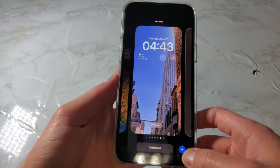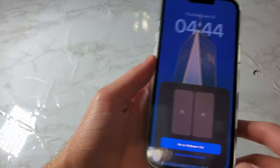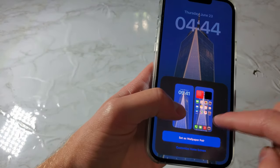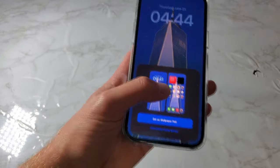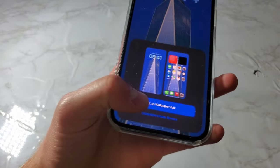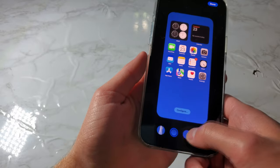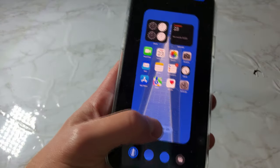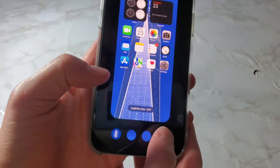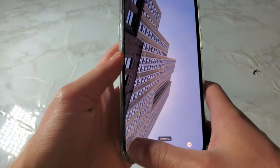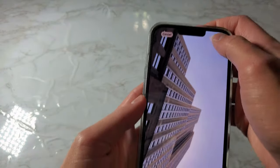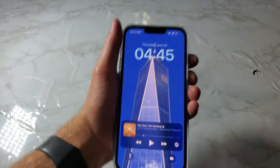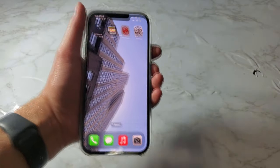There's a new option when you add a new wallpaper. Once you tap done, you'll be brought to a screen showing two options: set as wallpaper pair or customize home screen. If you set as wallpaper pair, it'll look like that. If you customize home screen, you can change the color, configure, and toggle legibility blur off or on. You can also tap to add a photo, choose another photo, apply different effects, perspective zoom or depth effects, and tap done.